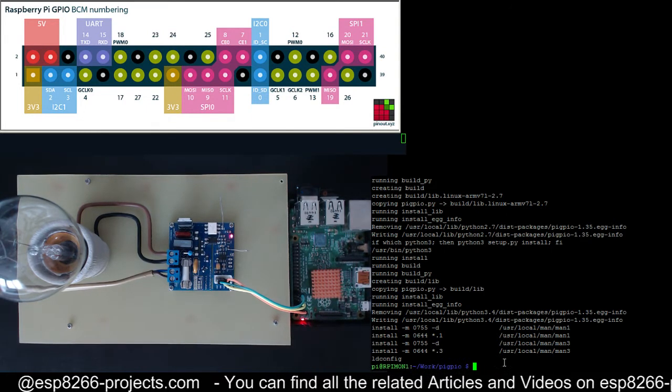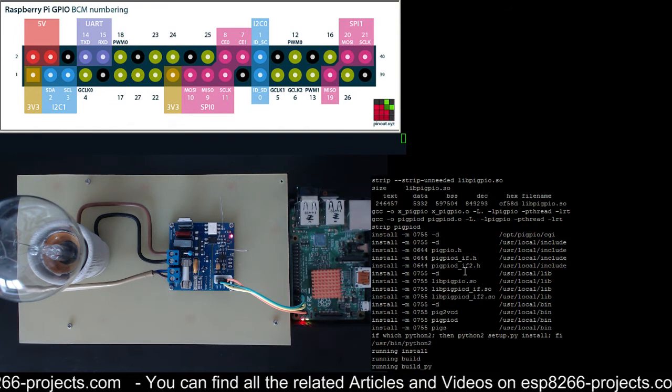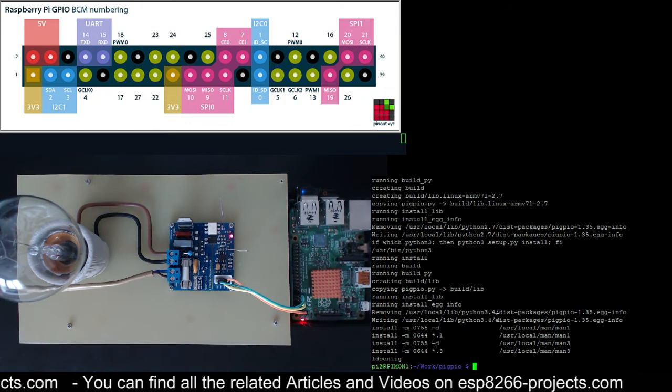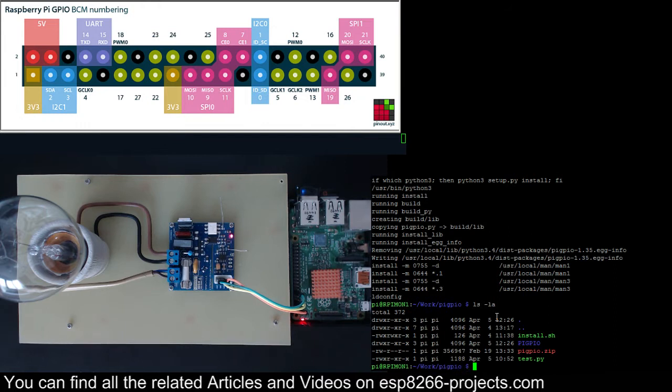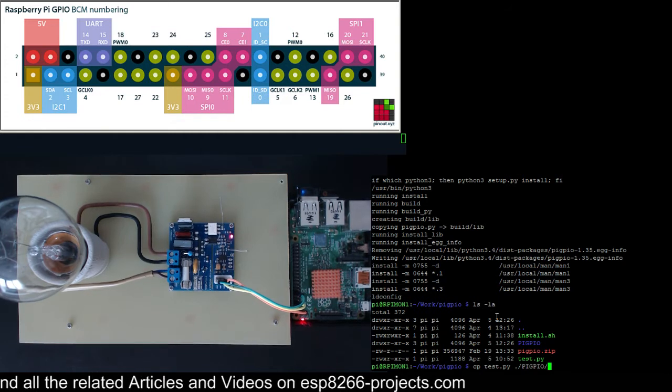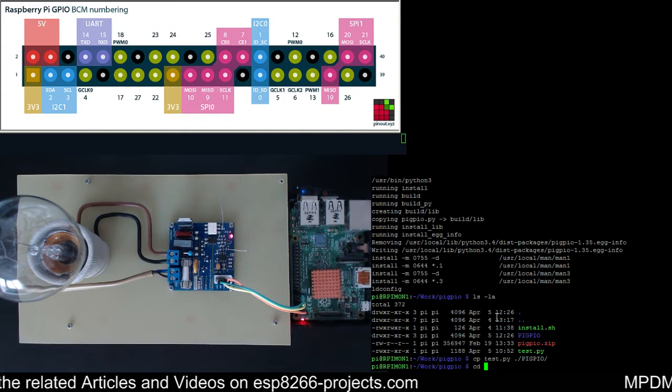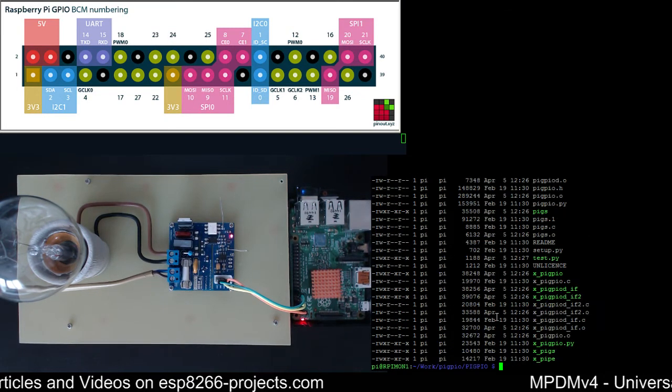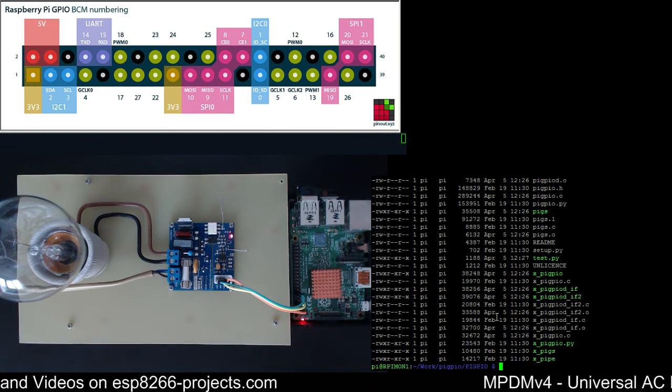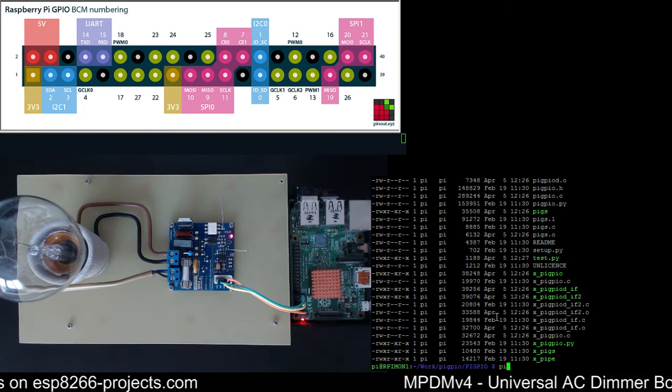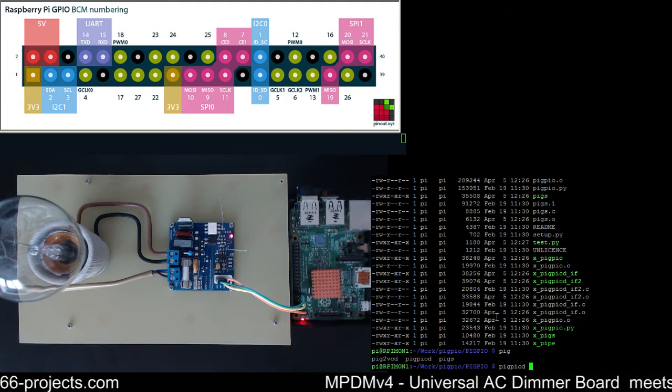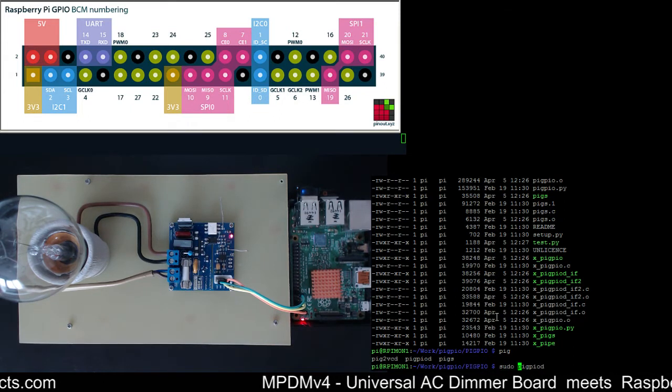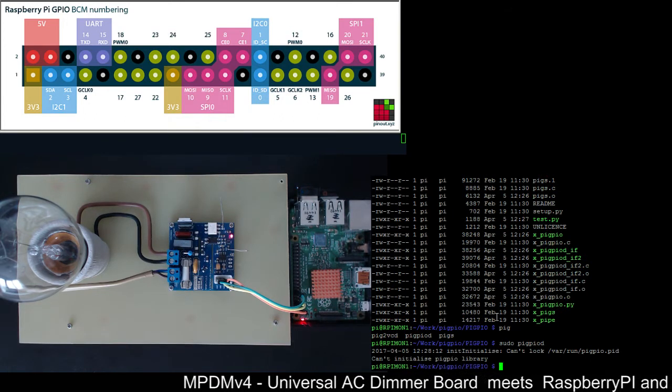Let's go further. It has finished building and everything looks okay. The directory was created. Now I will just copy the test in the Pi GPIO directory. The first thing that we need to do now is to start the daemon.